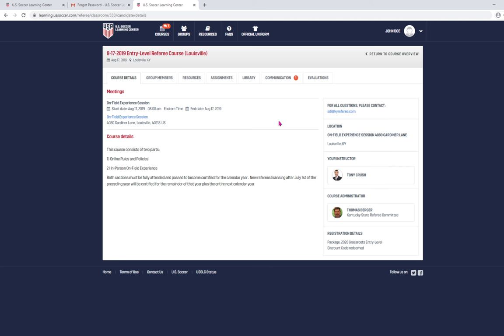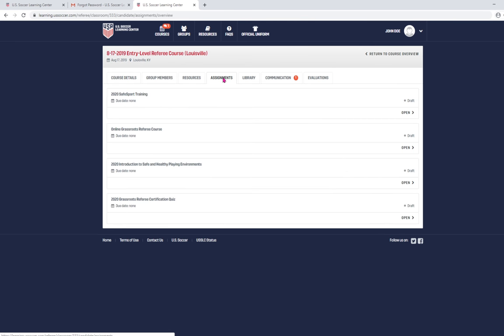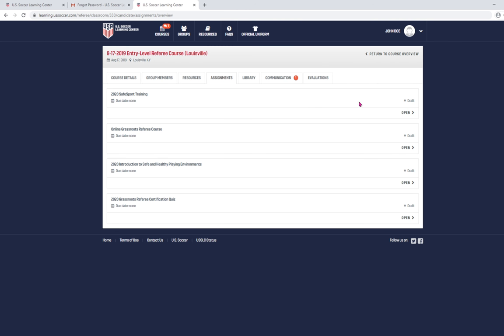Once you're able to register for the class, it's going to take you to a screen that looks like this. And on this screen, you'll have these seven tabs. The one that you need to be most concerned with initially is the assignments tab. So, you'll click on assignments and you'll see that there are four of them that you need to complete. You access those by clicking open and then it'll take you to the videos and the training that are associated with that.